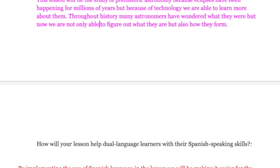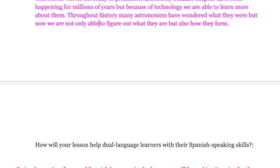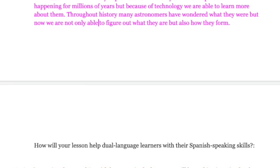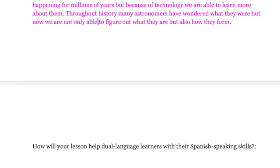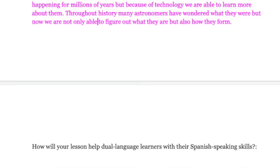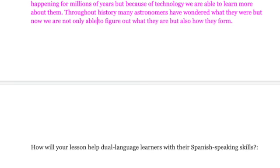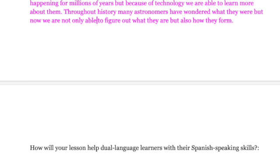How will our lesson help dual-language learners with their Spanish-speaking skills? By implementing the use of the Spanish language in the lesson, we will be making it easier for native Spanish speakers to comprehend the lesson, and we'll also introduce some new words to students learning Spanish that they might not have come across in the original curriculum.